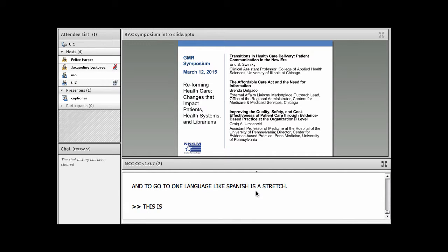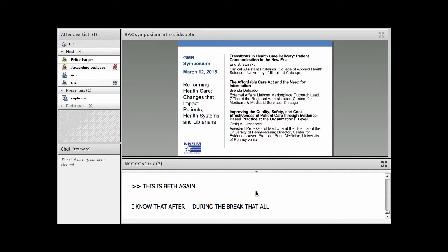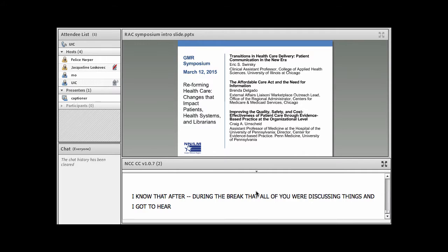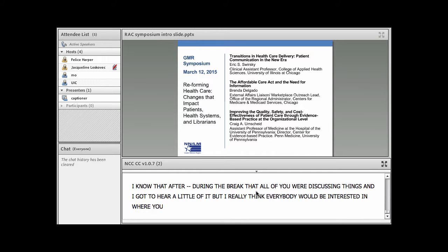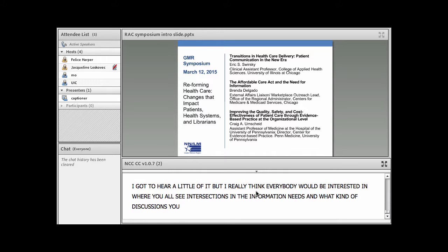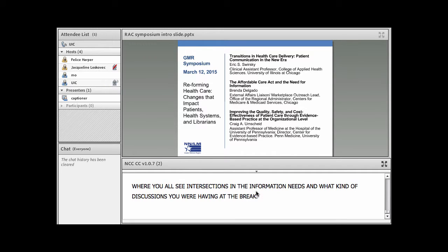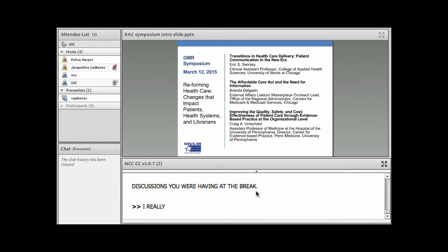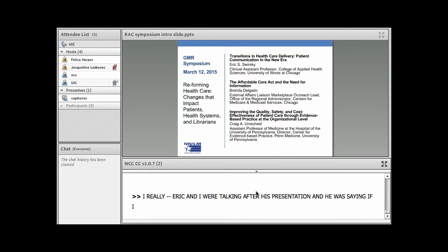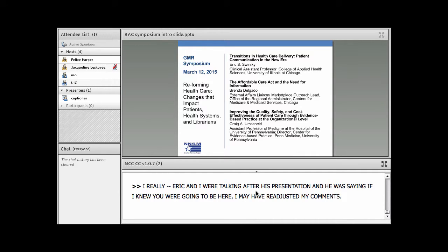This is Beth again. I know that after the break that all of you were discussing things, and I got to hear a little of it, but I really, I think everybody would be interested in where you all see intersections in the information needs and what kind of discussions you were having at the break. Eric and I were talking after his presentation and he was saying, you know, if I knew you were going to be here, I may have readjusted my comments lightly. I would have removed reference to Zeke.